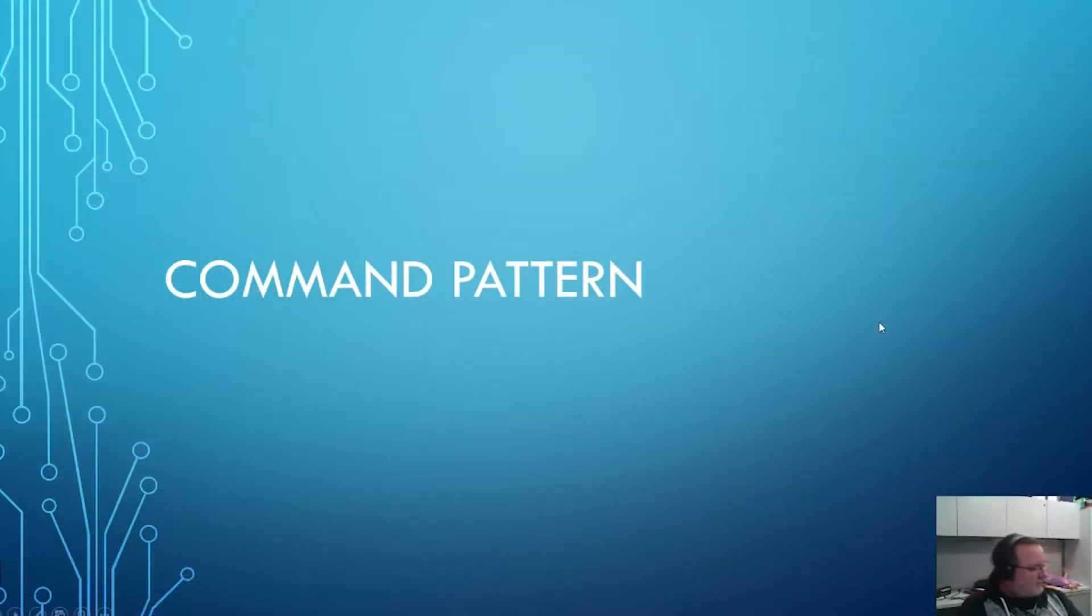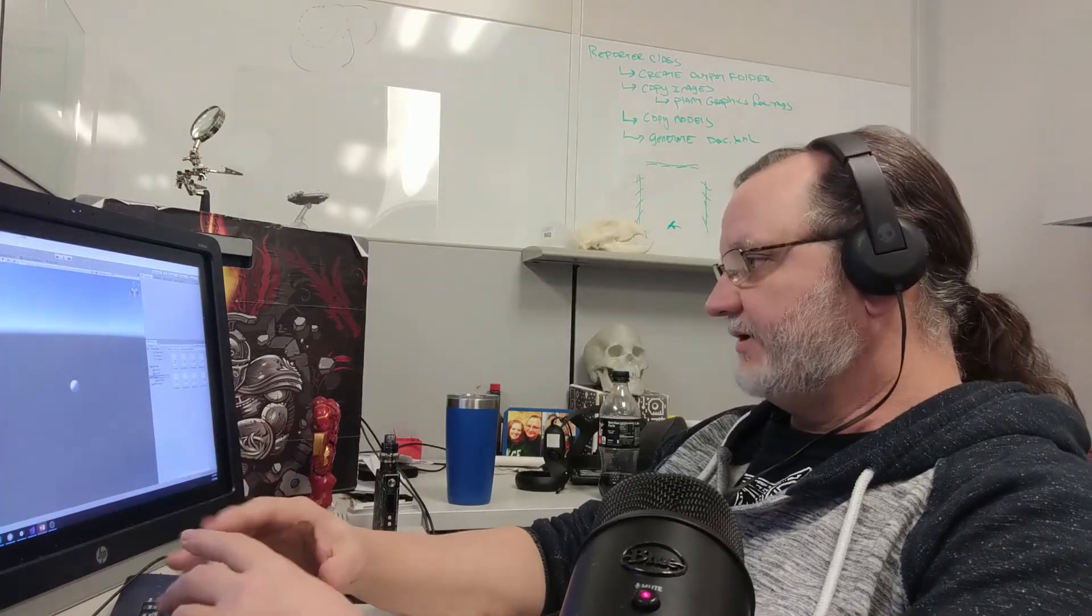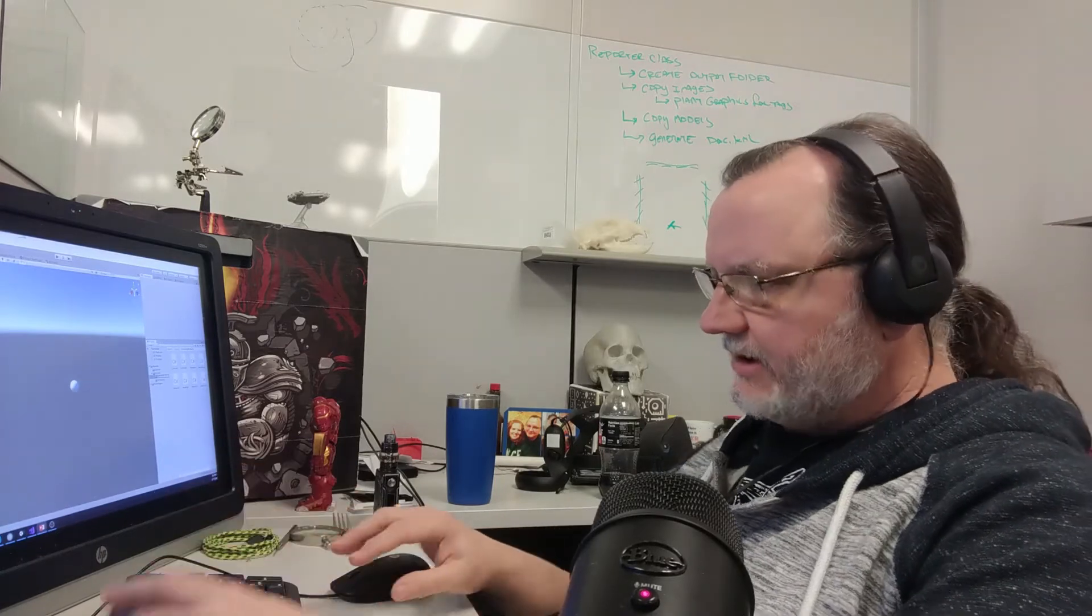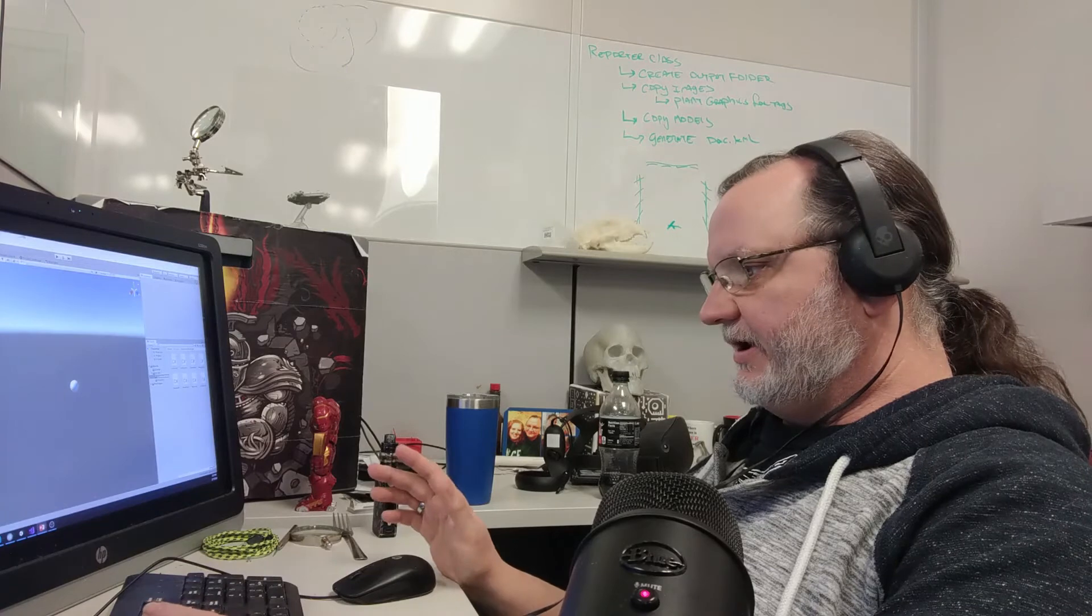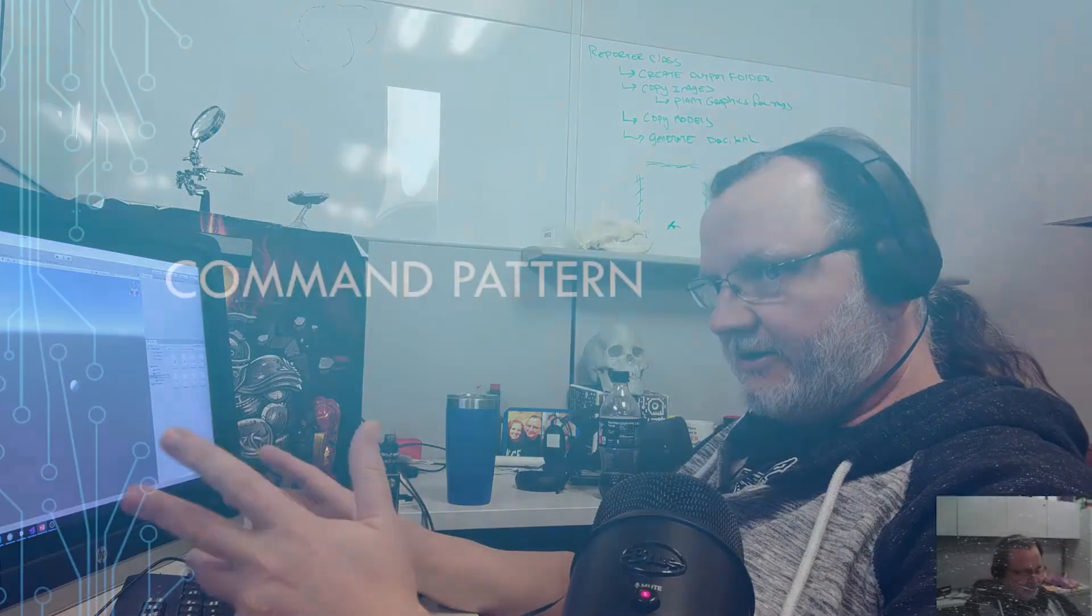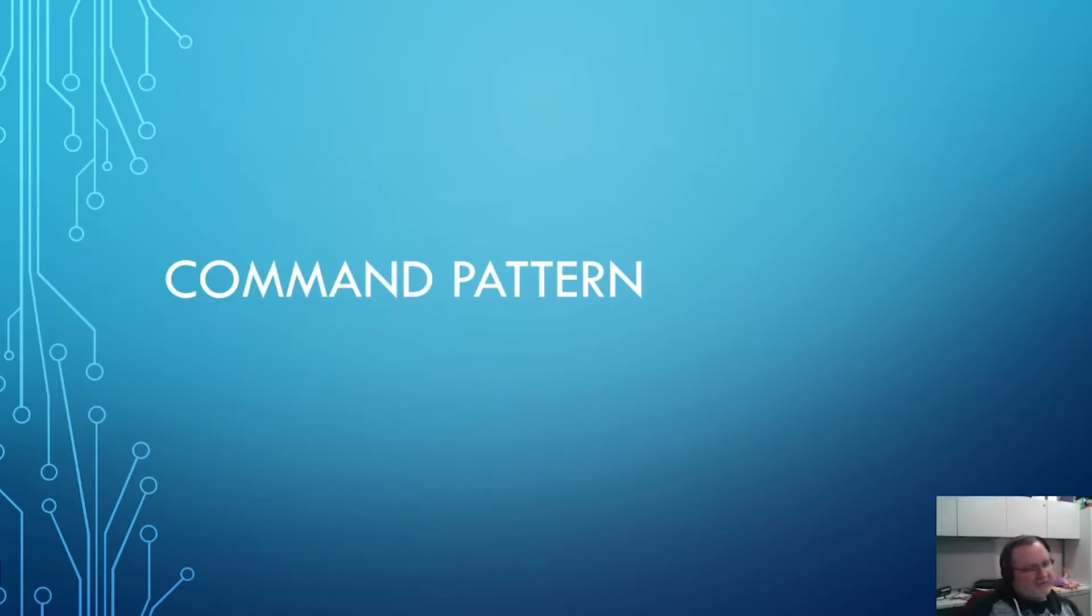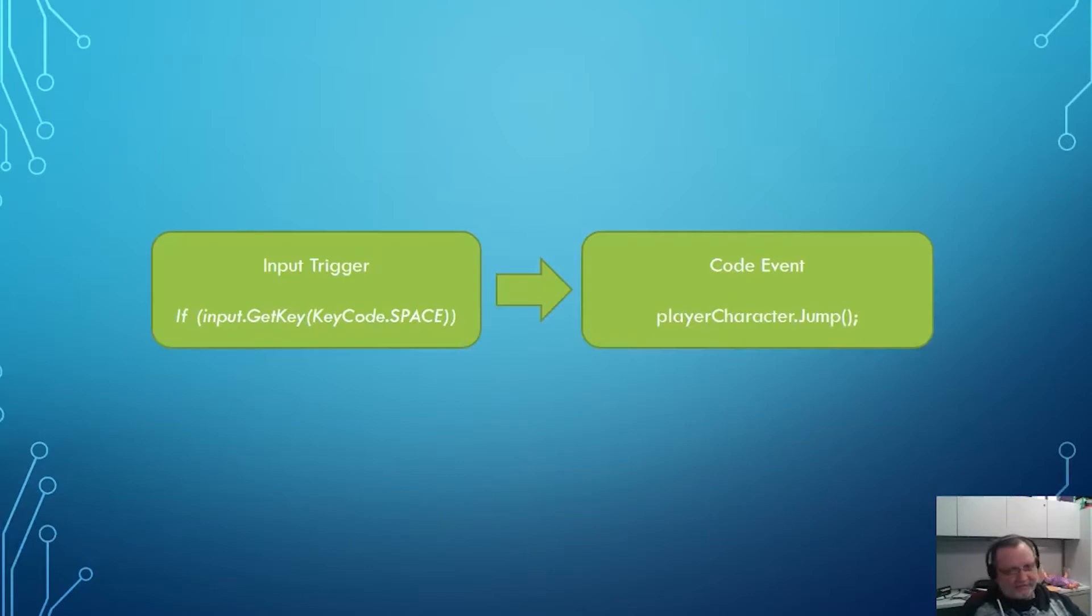This video we're going to be talking about the command pattern, one of the standard game programming patterns and structures that is used a lot in game engines, game development, and game programming. The command pattern works very well with Unity and in many instances Unity is implementing the command pattern in a variety of different things. VRTK relies heavily on the command pattern for some of its operation. Let's talk a little about what the command pattern is.